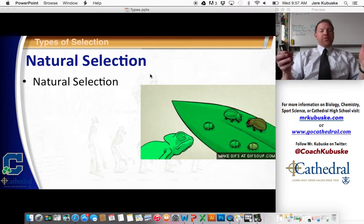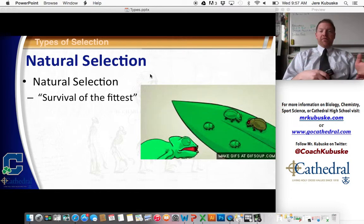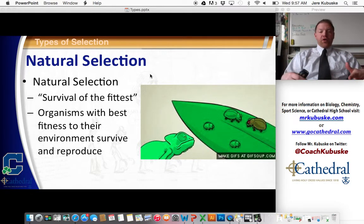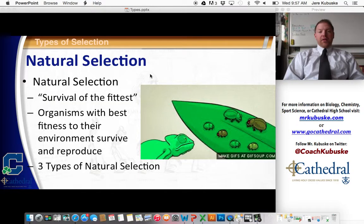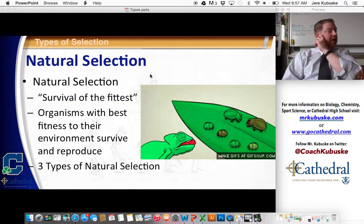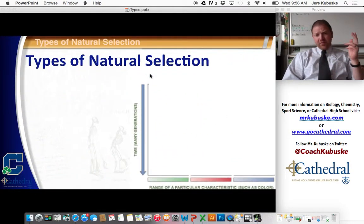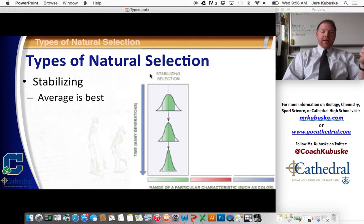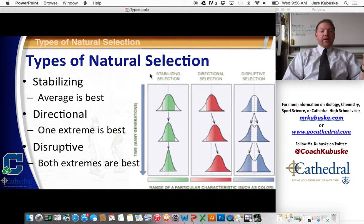And then natural selection — survival of the fittest — where the best traits are chosen based on the environment that you live in. There are actually three different types of natural selection. The three types are stabilizing, directional, and disruptive selection.